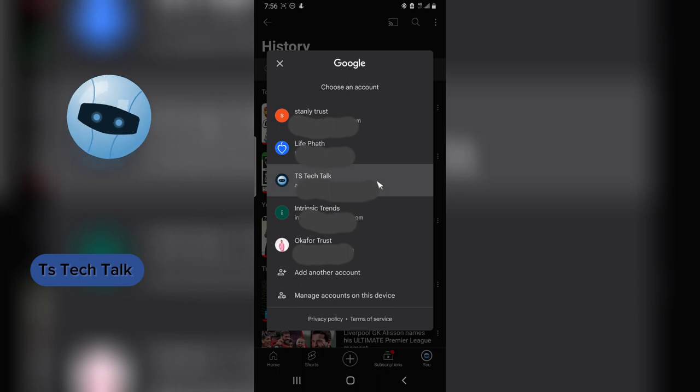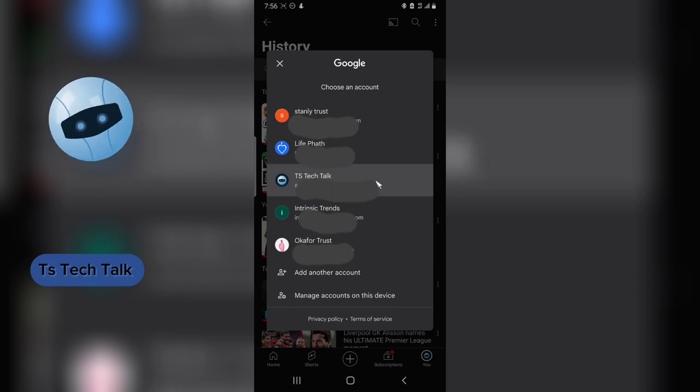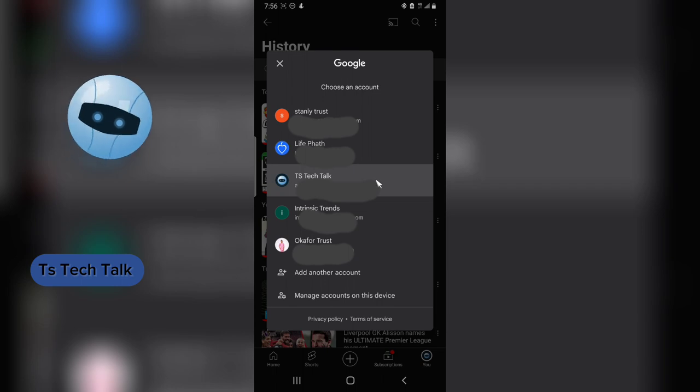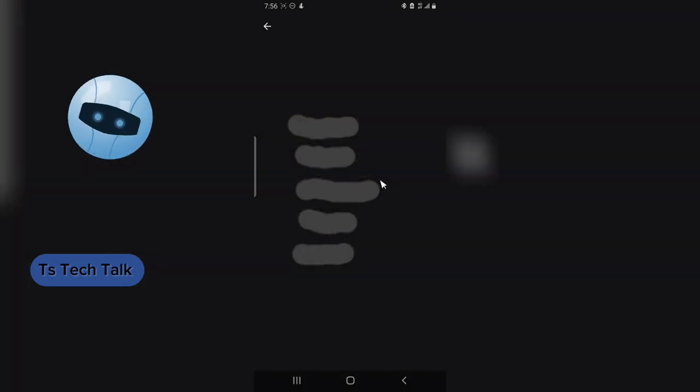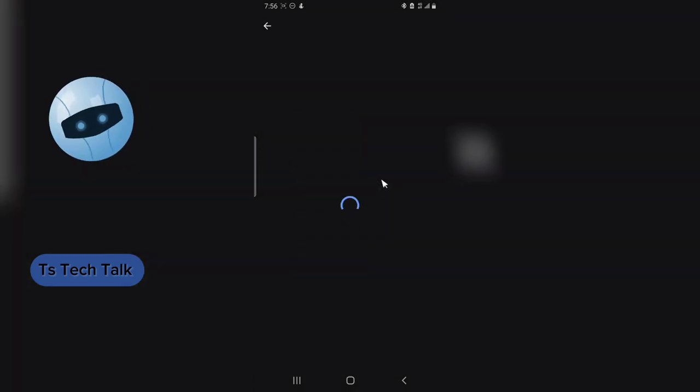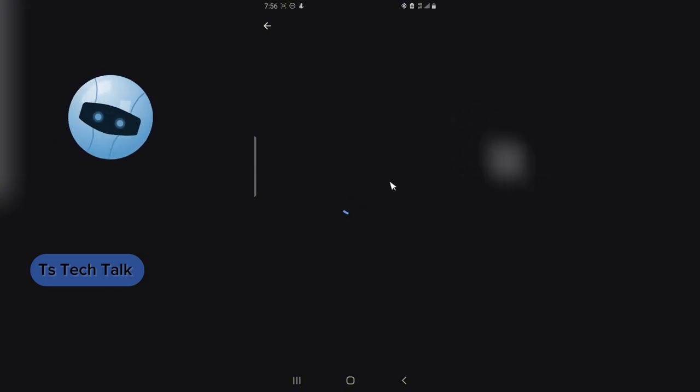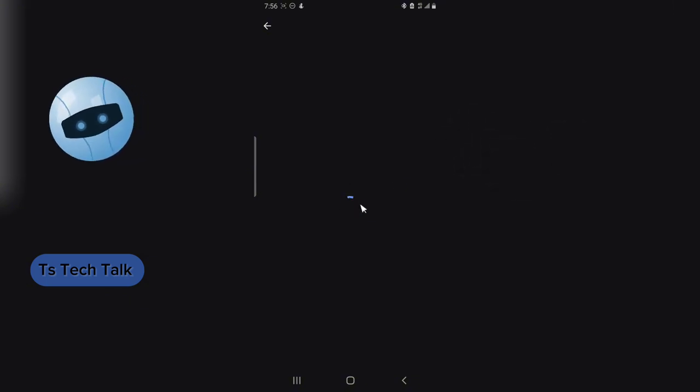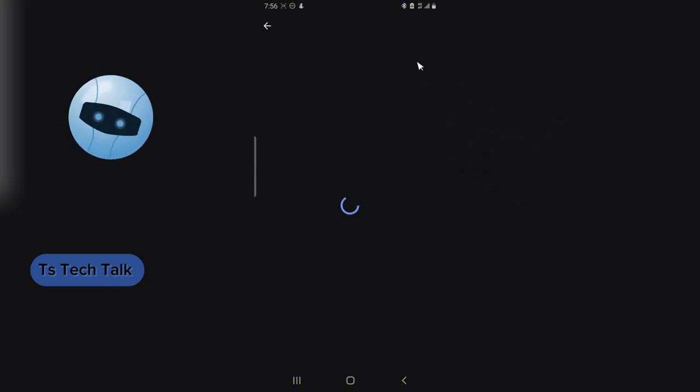So this is going to display all of the accounts you have logged in on this device. Now you can choose the perfect account that you want to make settings to. So I'm going to choose this one and I'm going to allow it to load. So this is going to take some time depending on how fast your internet is also.